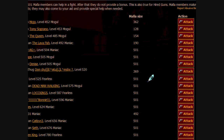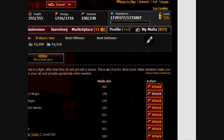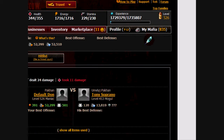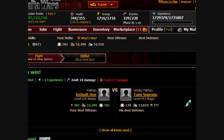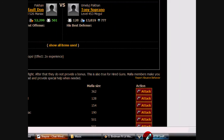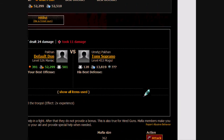We're going to find the weakest person on our fight list — usually the smallest mafia. 128, I think that's the smallest one. So let's fight him and make sure we're going to win. Okay, we won that.